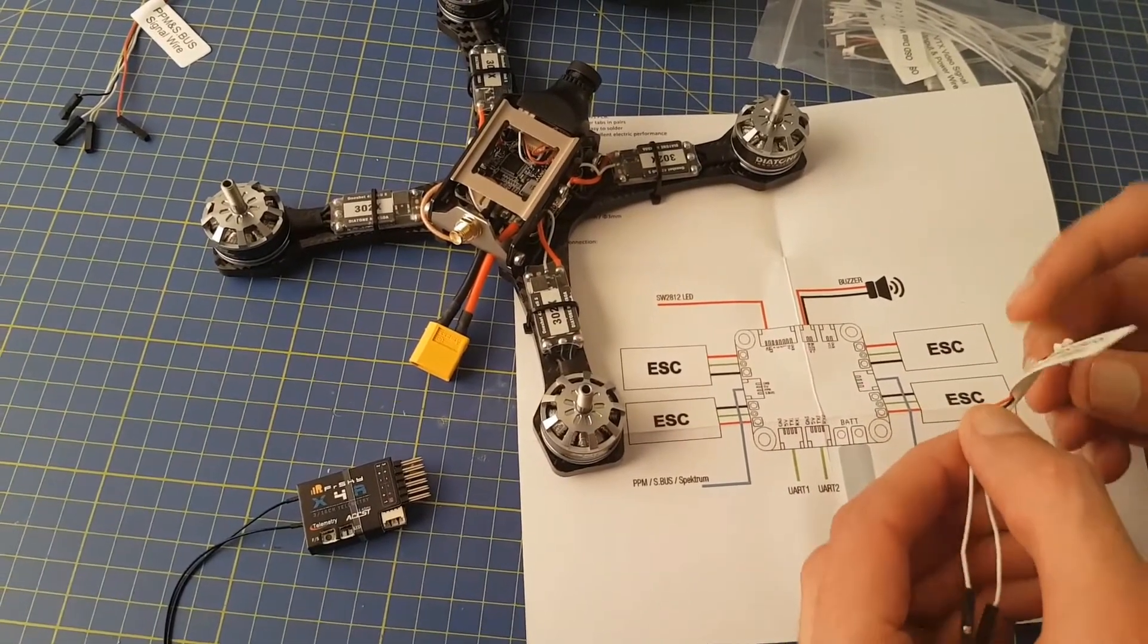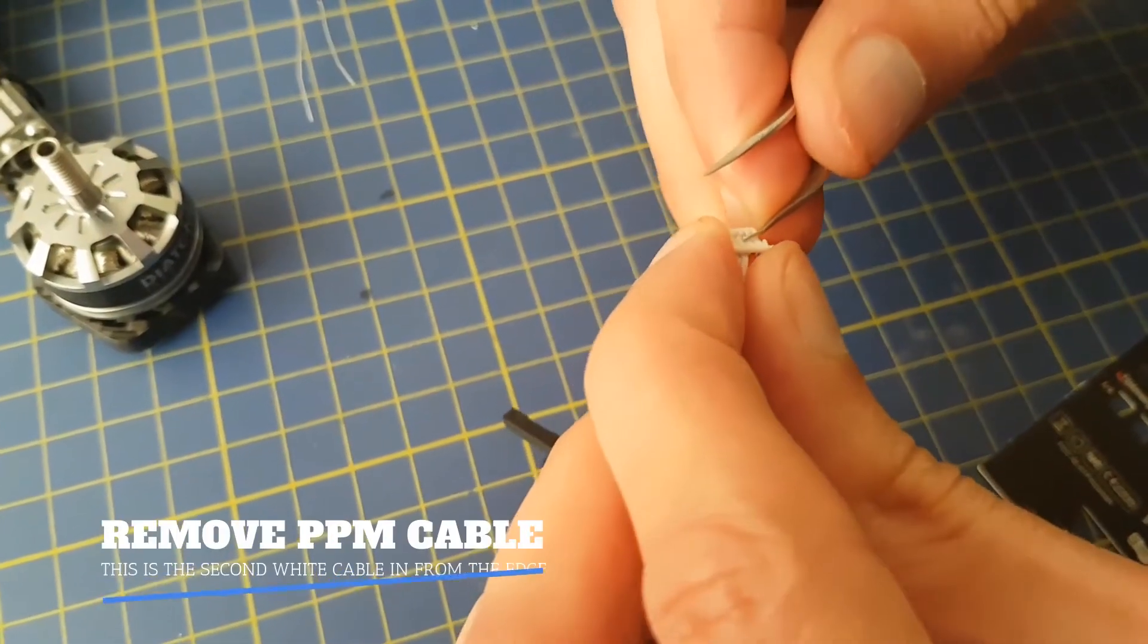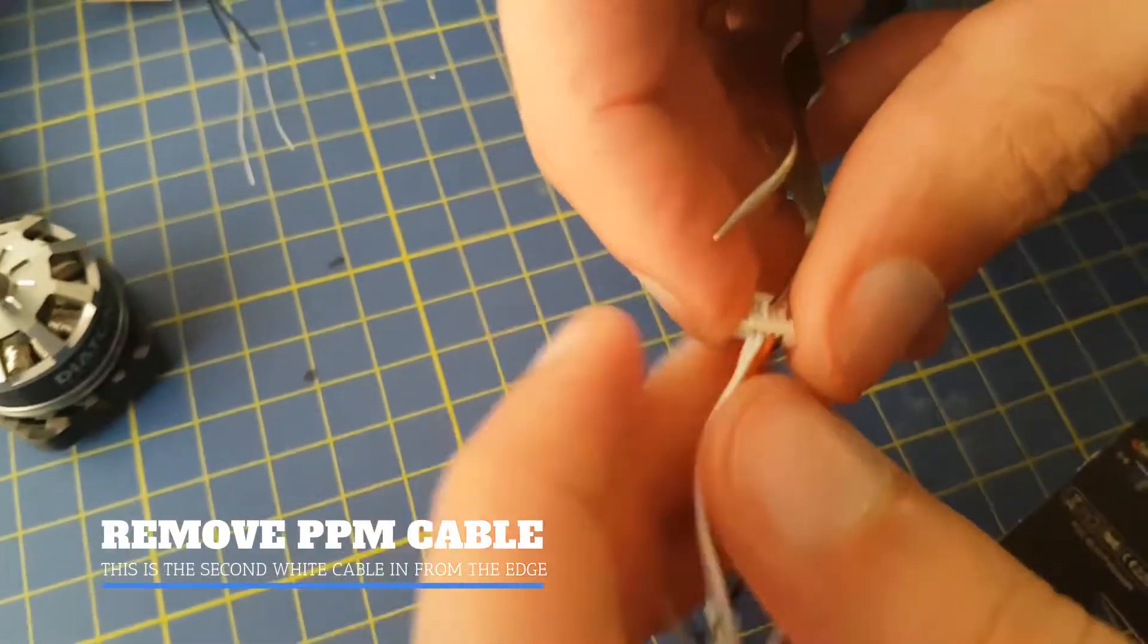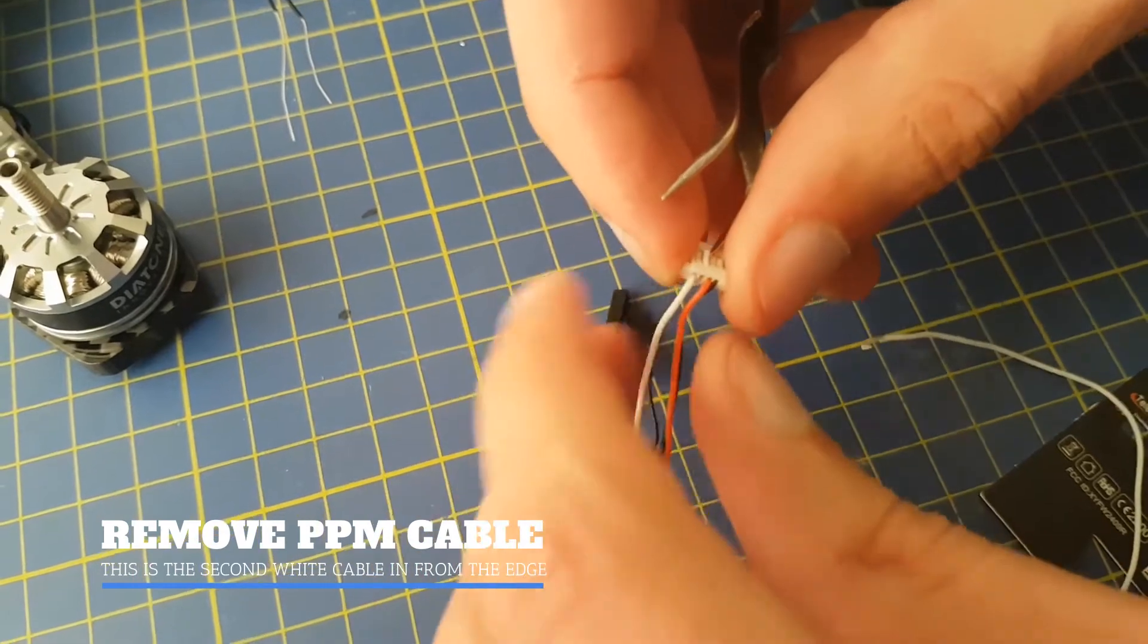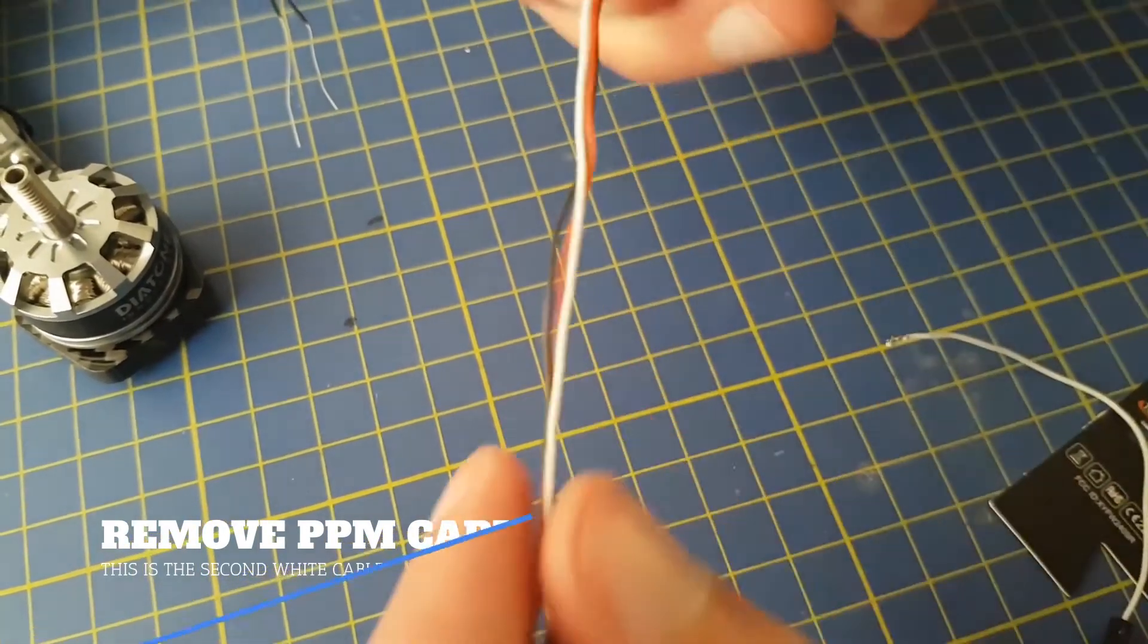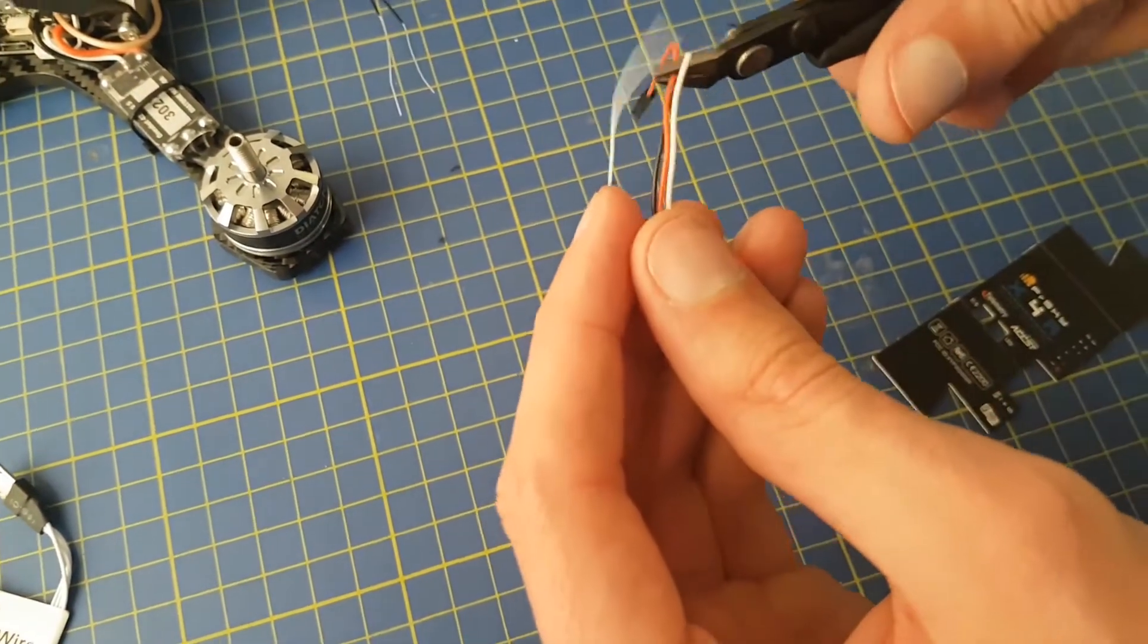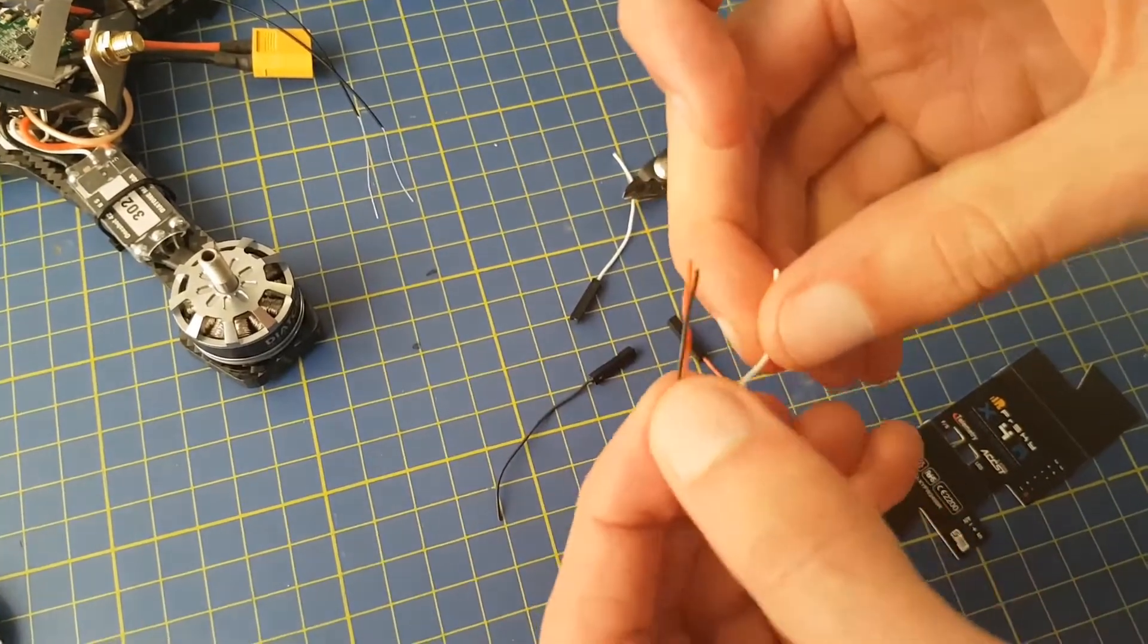We're only interested in the SBUS wire in this case, and we can actually remove the PPM cable wire from the whole cable as it isn't needed. Make sure you get the right one there. In this case, we're removing the inner of the two white wires. We can also cut these cables as we will be soldering them directly onto the receiver. We need about half the length here.